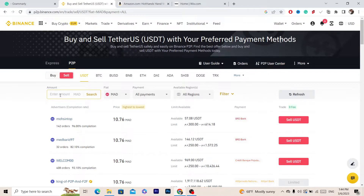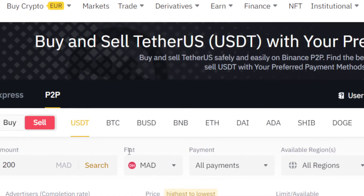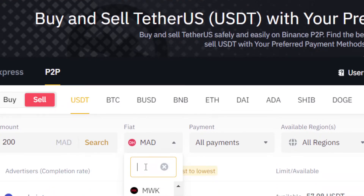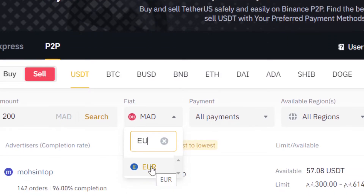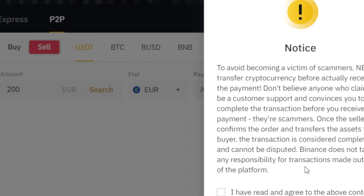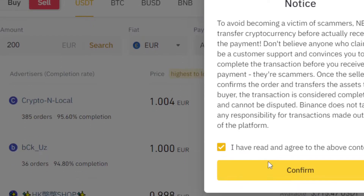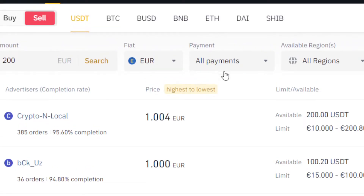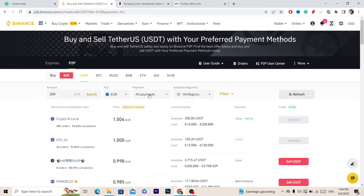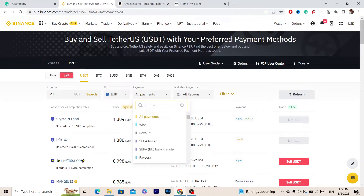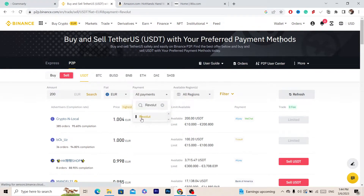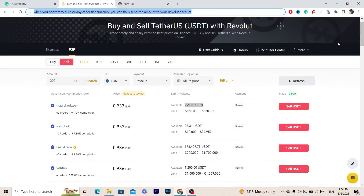You want to add the amount you want to withdraw to your Revolut — for example 200. Where it says Fiat, you want to change it to Euro. Click 'I have read and agree to the above,' then click on All Payments and select your Revolut.